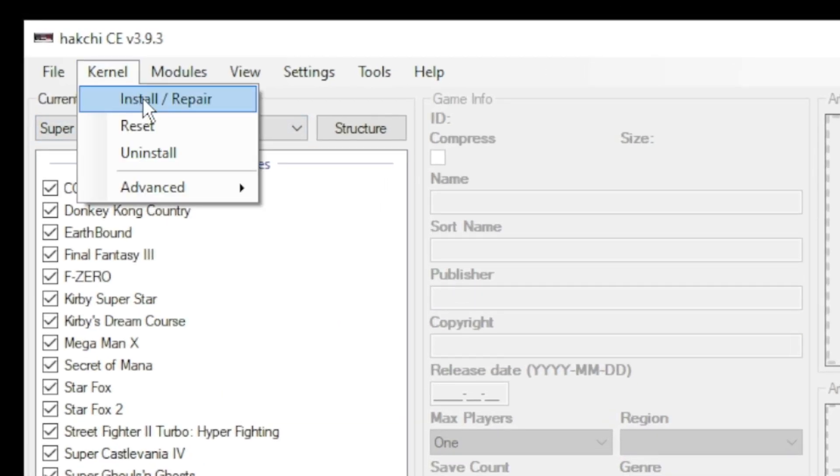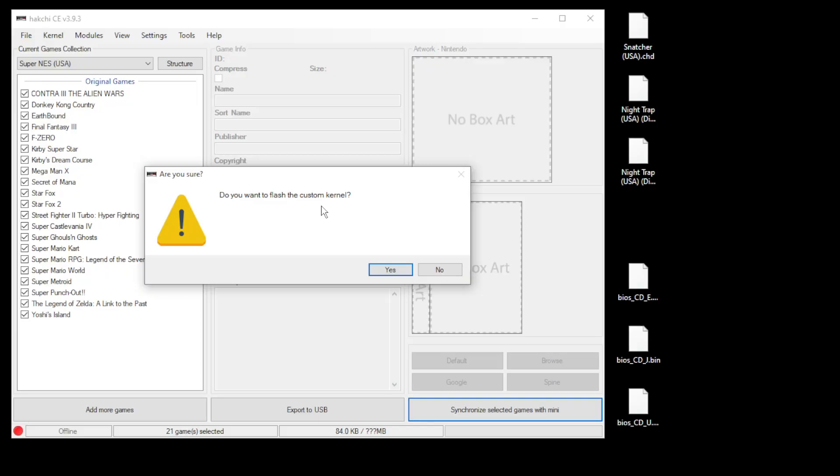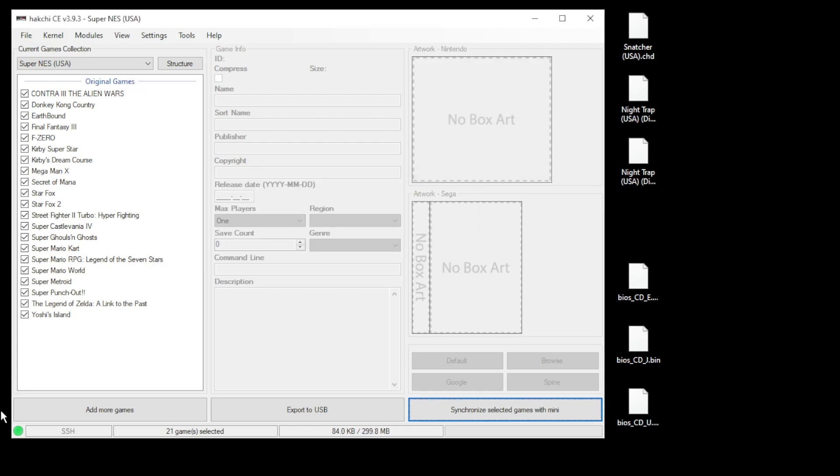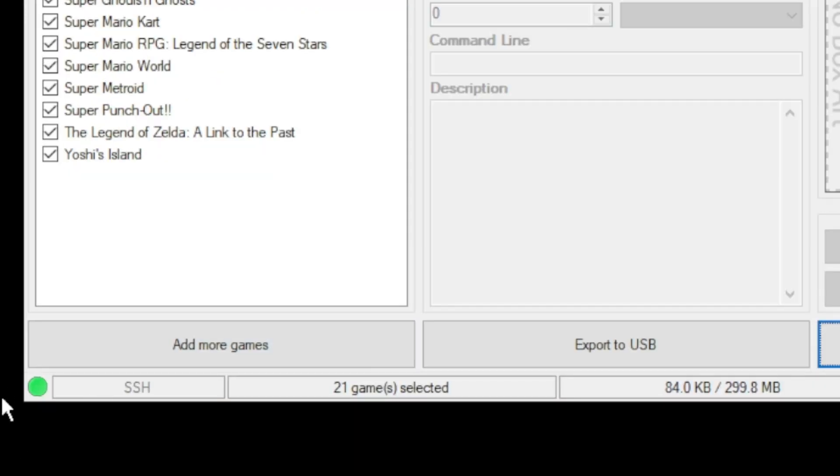Click yes on the next window. Plug in your mini to your PC while holding reset, power on, and Hakchi will do the rest. Once you see the green light in the bottom left corner, you are good to go.